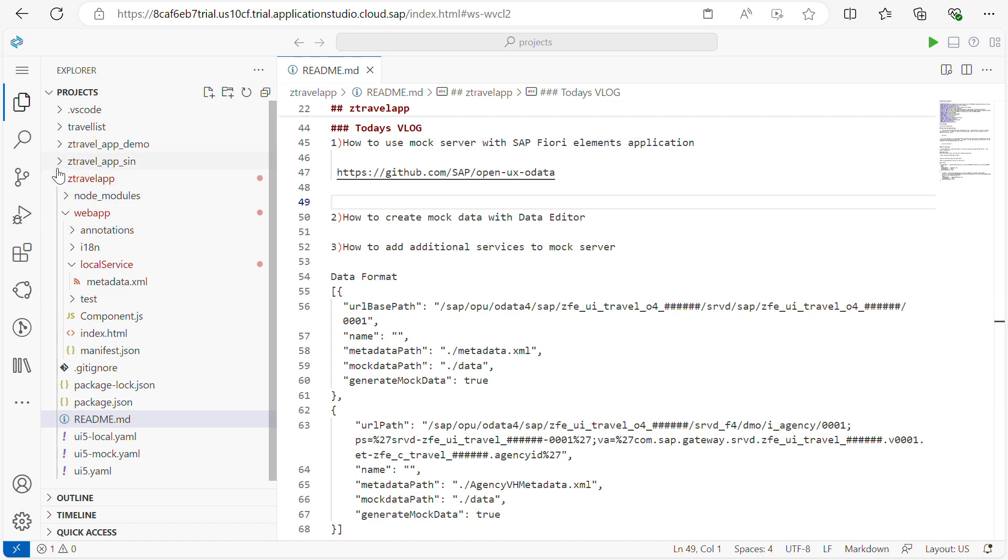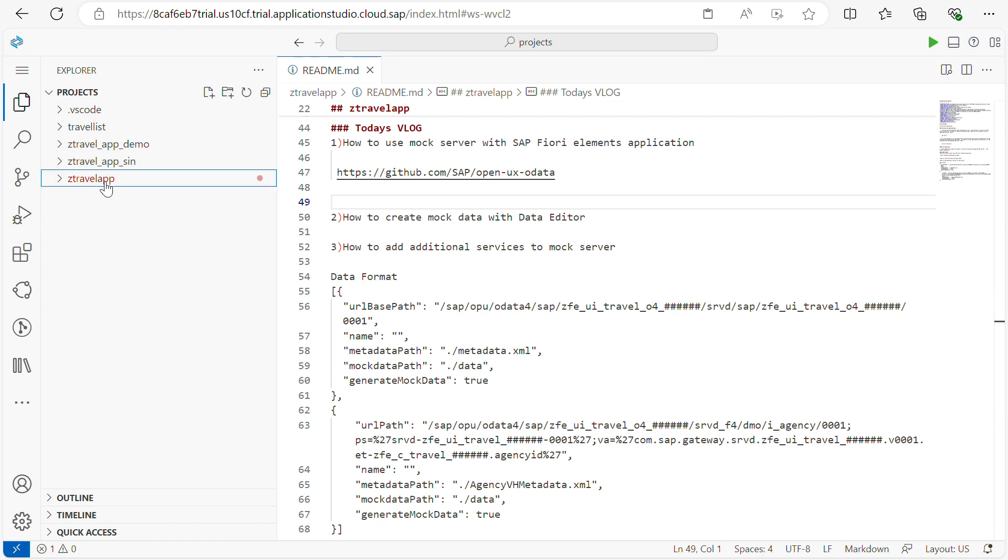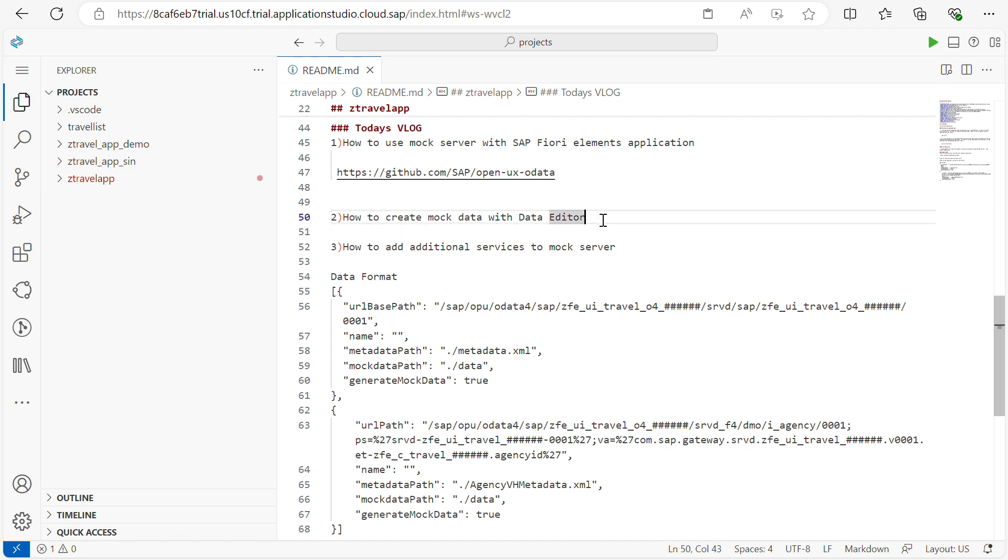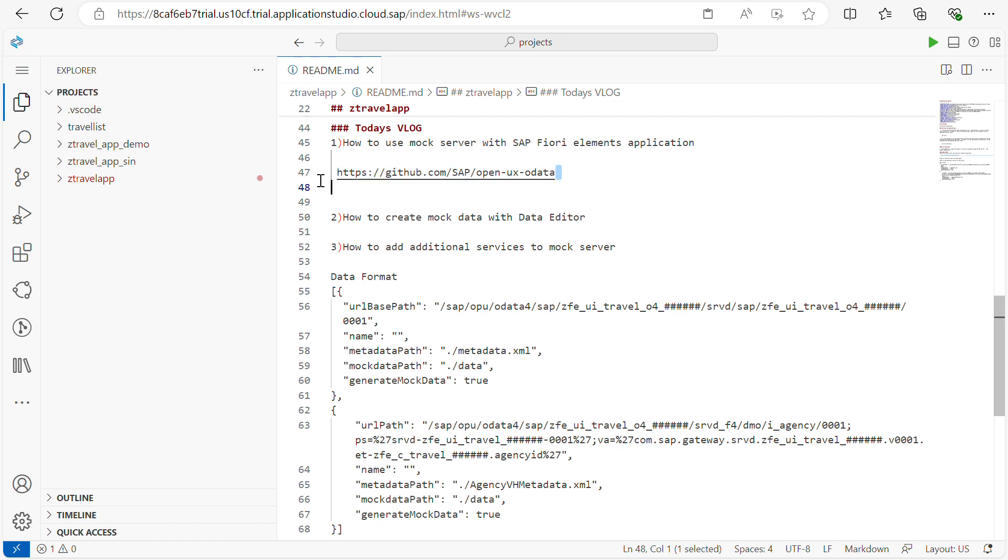By using that I created one Fiori application. In today's vlog I will show you how to use the mock server with Fiori app, how to create mock data with data editor, and how to add additional services to your mock server. If you don't have any test application, go through this URL and you can import the project. Now let's start the session.